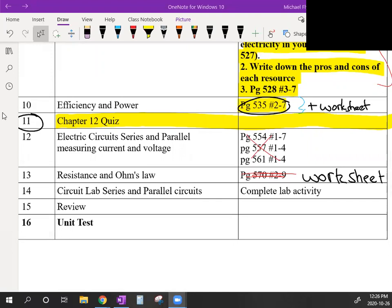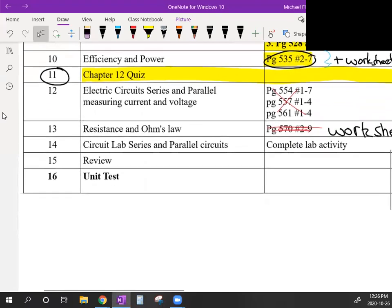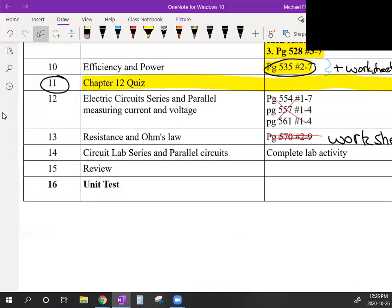Welcome to today's lesson. You're my second favorite cohort, and second place is still right near the top. We're going to do Lesson 13 today — just one lesson — covering resistance and Ohm's Law. You'll need a computer to do this, so you can do it from home. Let's get right into it.